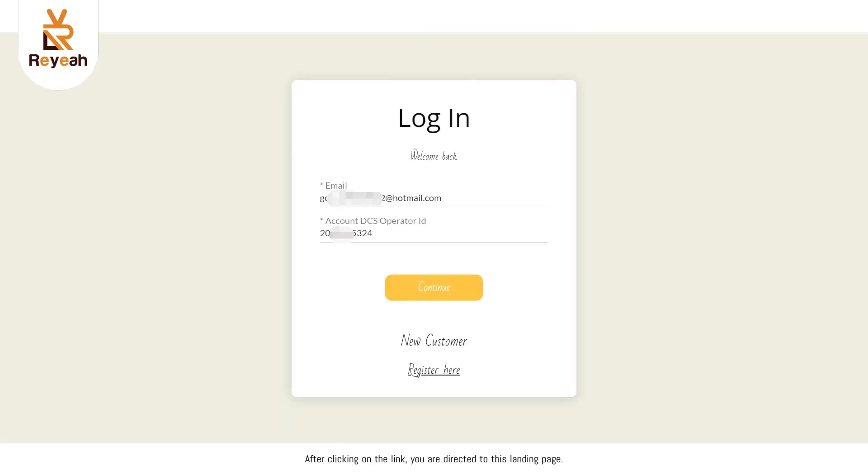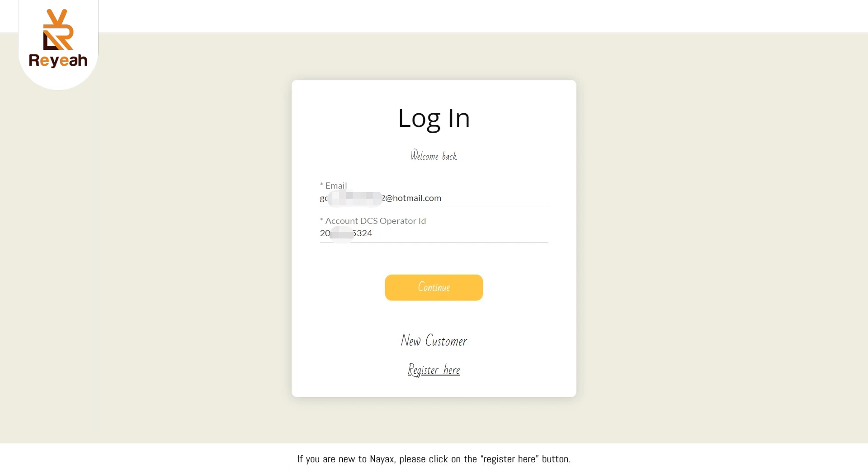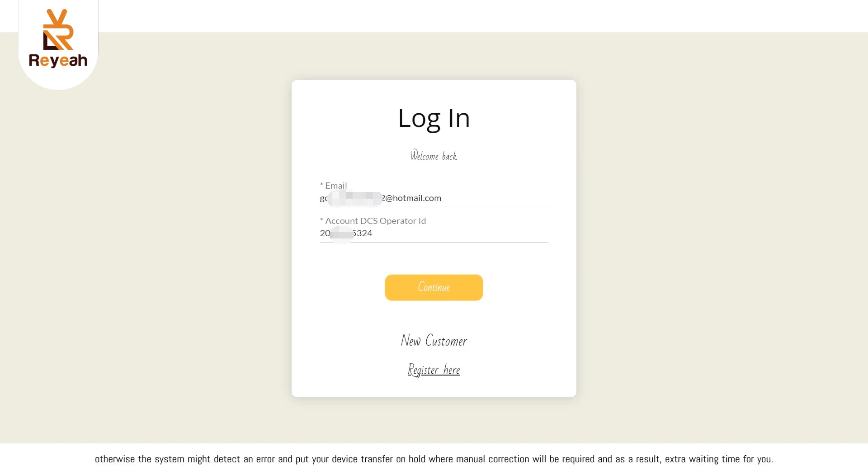After clicking on the link, you are directed to this landing page. If you hold an existing NAACS account, all you need to do is log in with your email address and DCS ID. If you are new to NAACS, please click on the register here button. Note that you should choose the correct option, otherwise the system might detect an error and put your device transfer on hold where manual correction will be required, and as a result, extra waiting time for you.